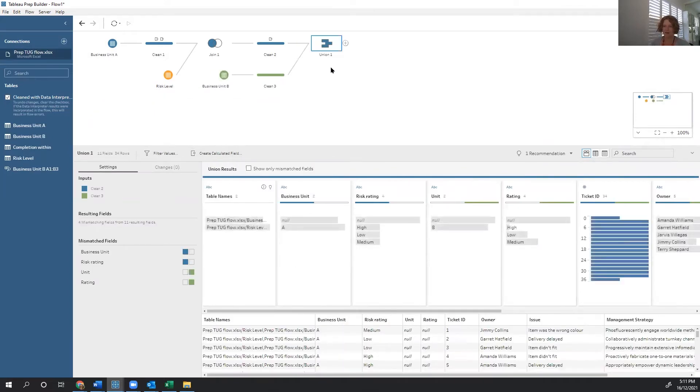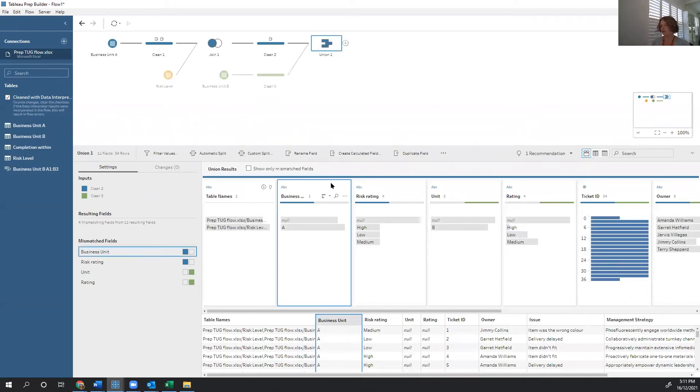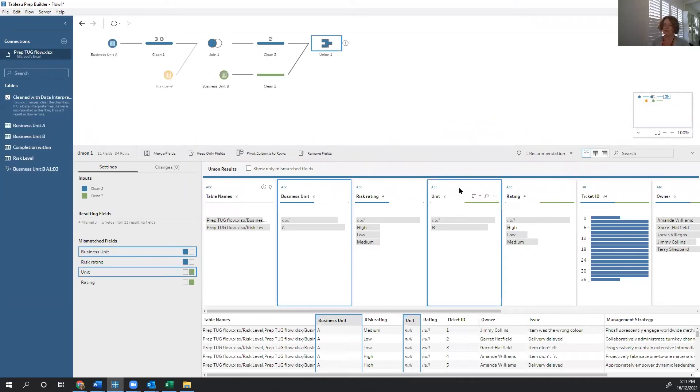Key thing when you're creating tables, or you're joining things together, whether it's joins or unions, is that you want to make sure the structure is pretty similar before you go through that process. So bring in a table, do your cleaning, bring in another table, do your cleaning. Then when they look similar, combine them.